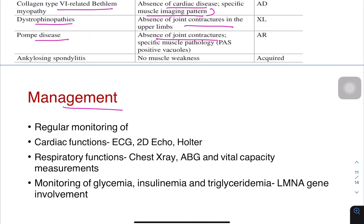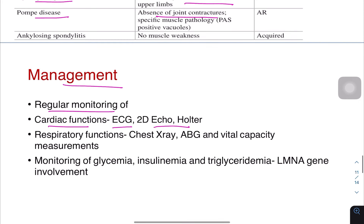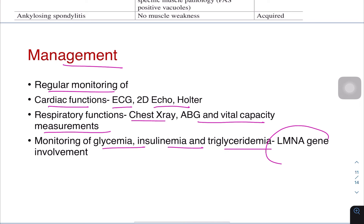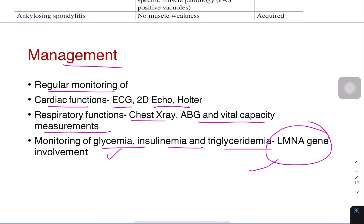For management, regular monitoring of cardiac function by ECG, 2D echo, and Holter is required. Respiratory function should be monitored by chest X-ray, ABG, and vital capacity. Monitoring of glycemia, insulinemia, and triglyceridemia is important, particularly with LMNA gene involvement — sugar, insulin, and triglycerides need to be monitored.